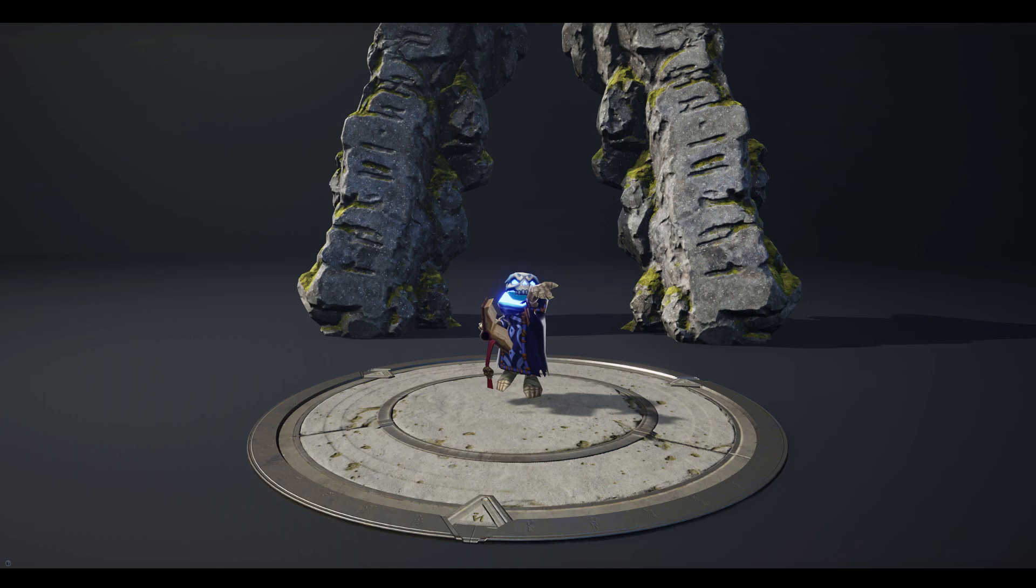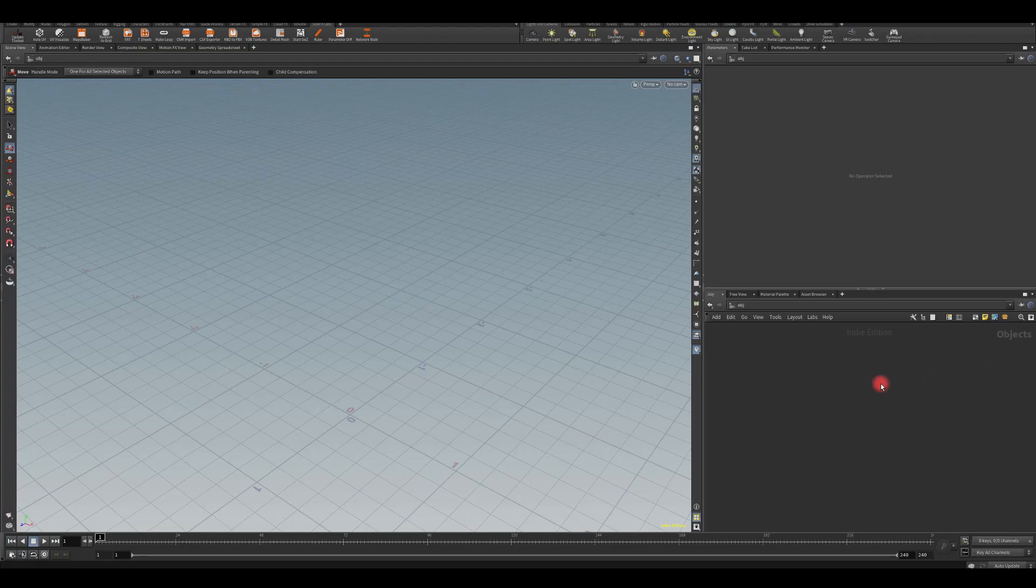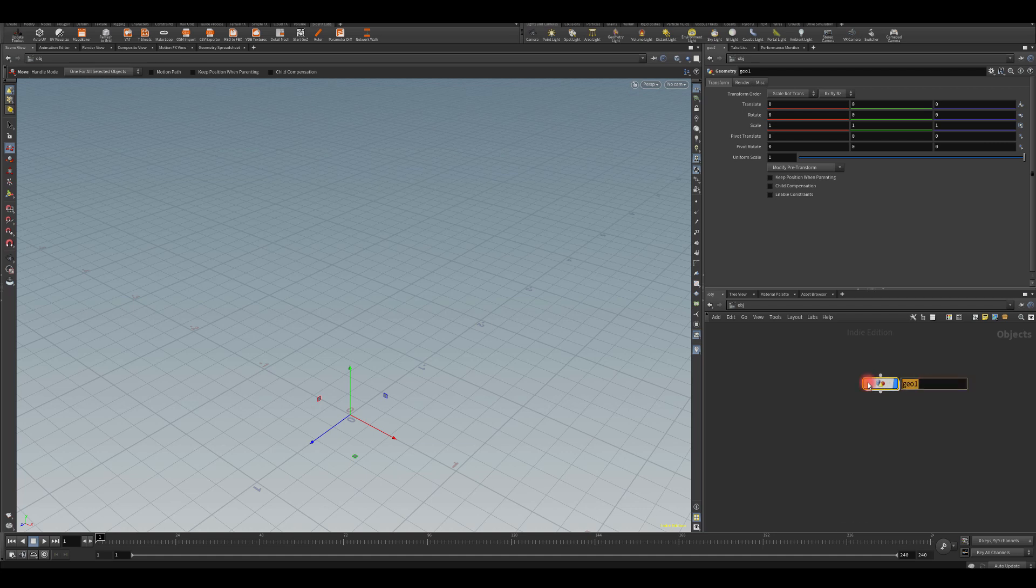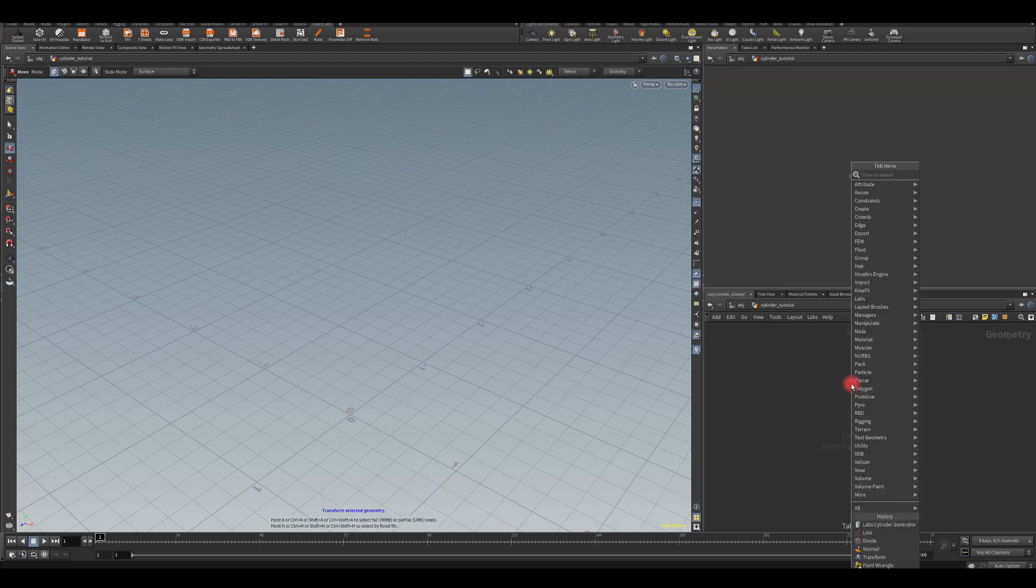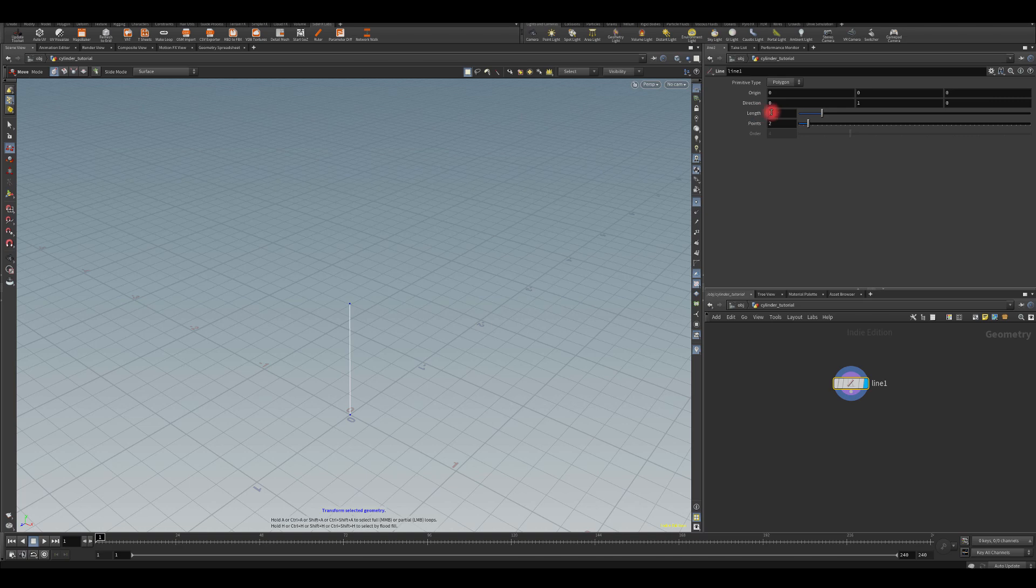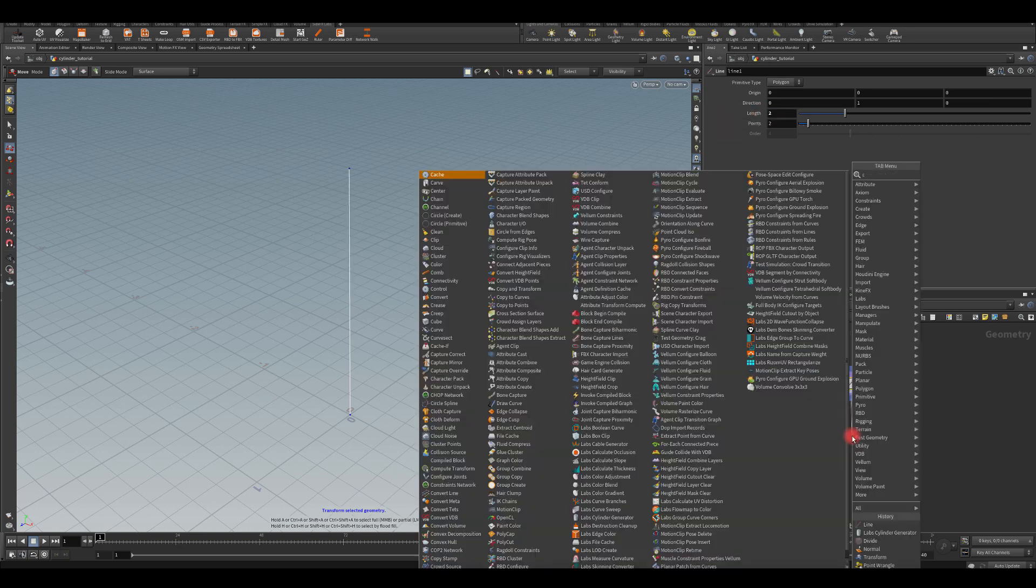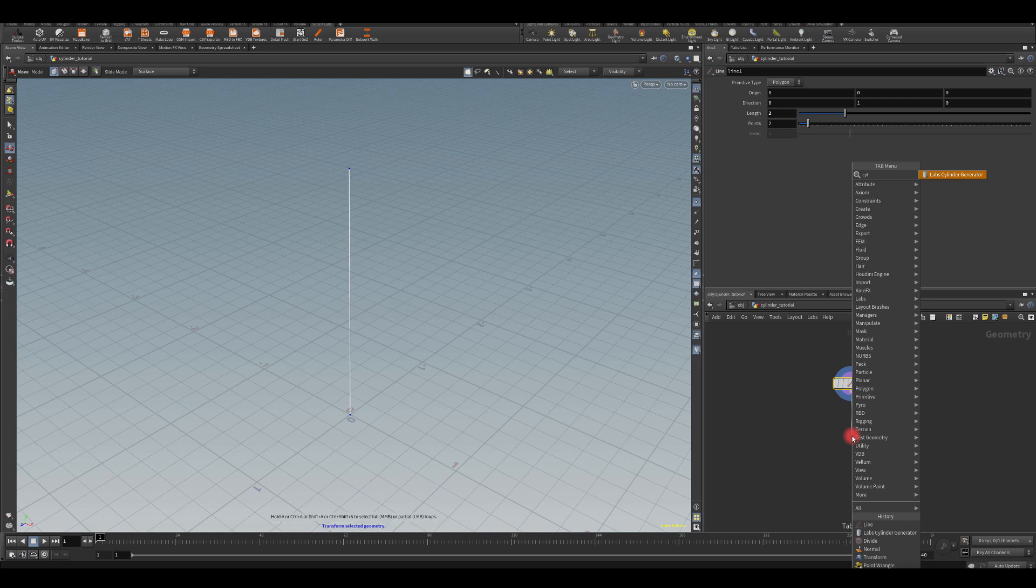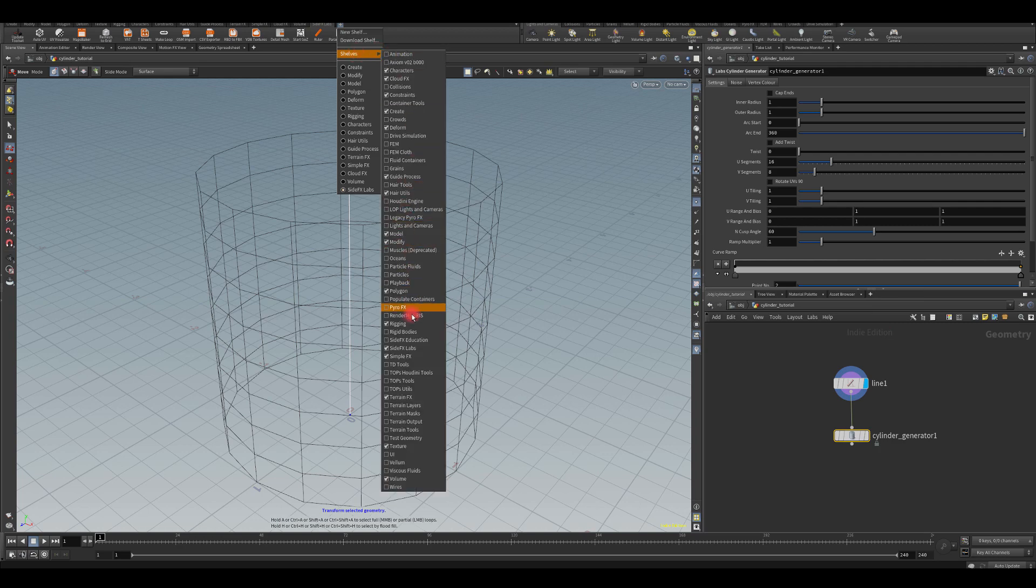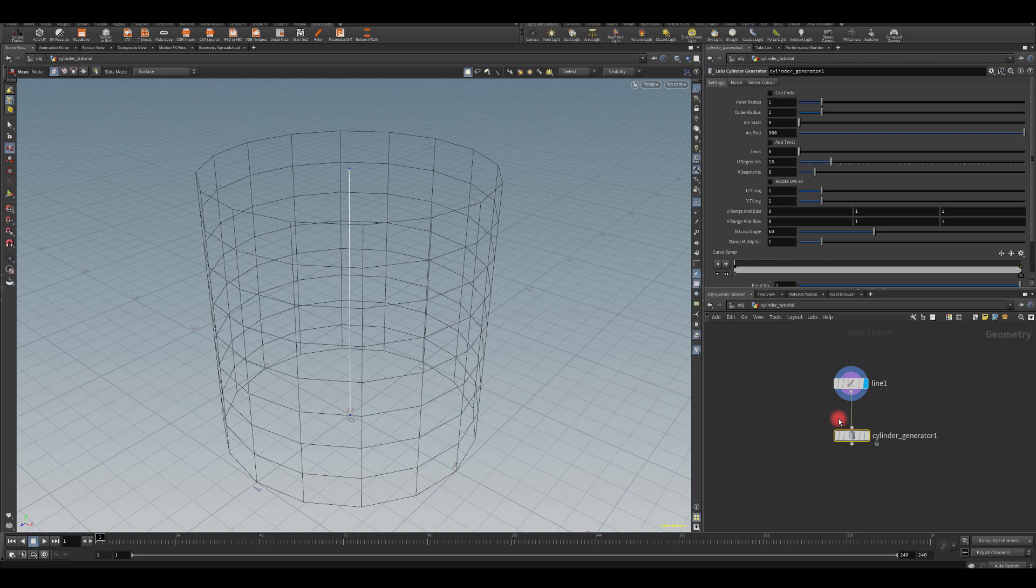Let's dive into Houdini. I'm going to start by pressing Tab and bringing a geometry node. I'm going to name this Cylinder Tutorial. Dive inside and I'm going to bring a line with the length of two. Next thing, I'm going to start typing Cylinder and I'm going to use this Labs Cylinder Generator. If you can't see this, it means you don't have SideFX Labs tool installed. So press this plus button, go to Shelves, SideFX Labs, and then click this button and install the tool set.